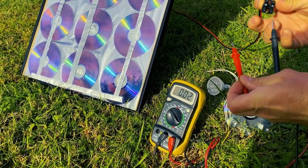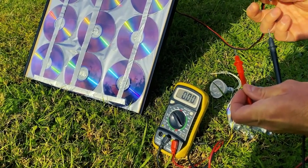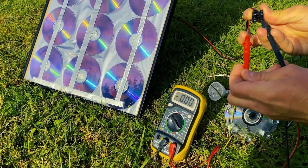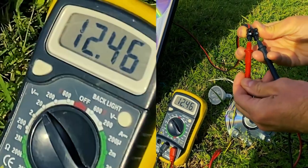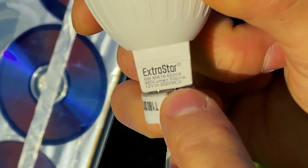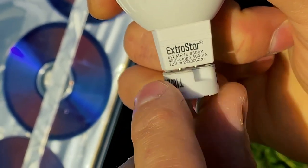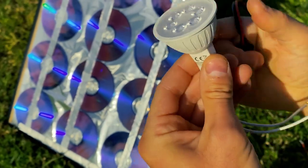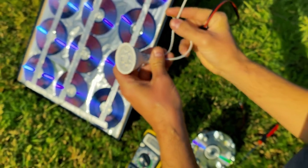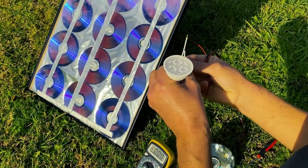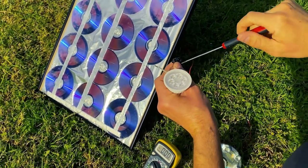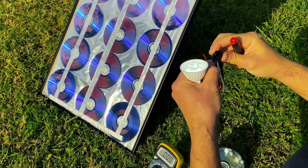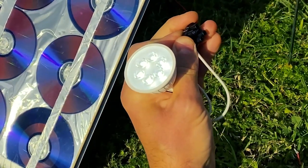And if I disconnect it, it goes to zero. Now, let's test a 12 volt LED bulb. We connect it to the cable that we have removed. And as you can see, it turns on without problems.